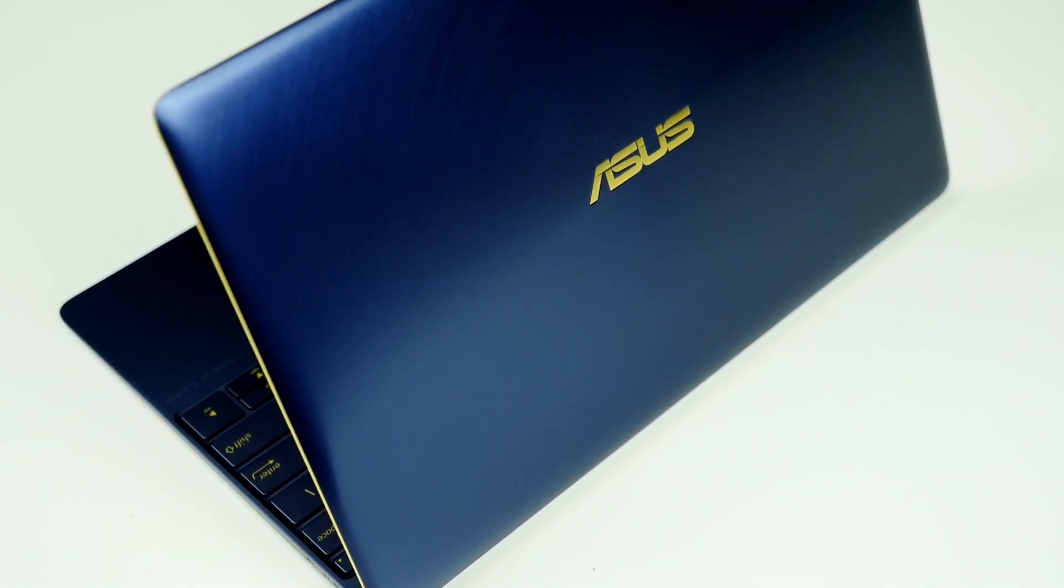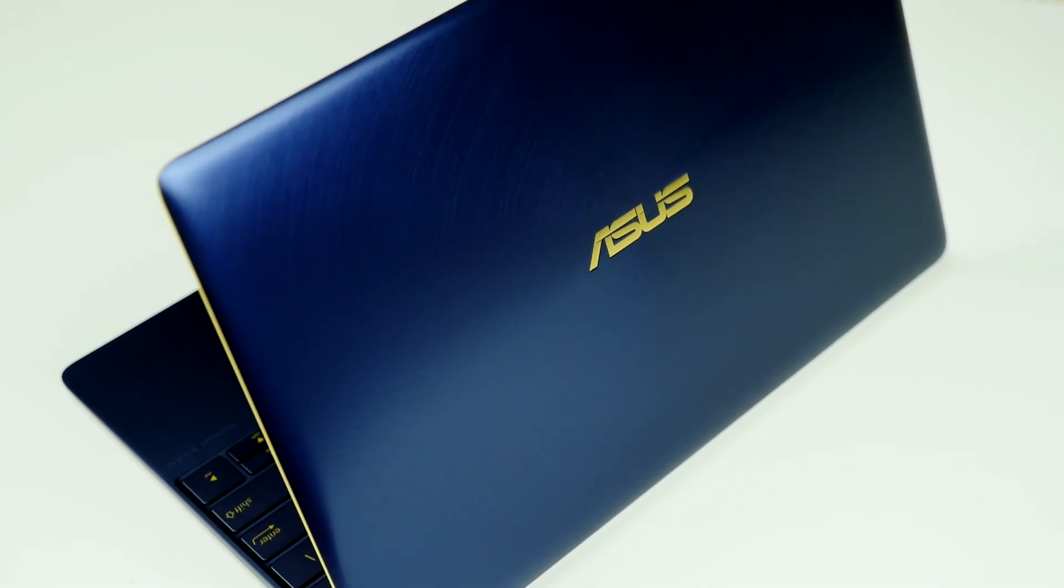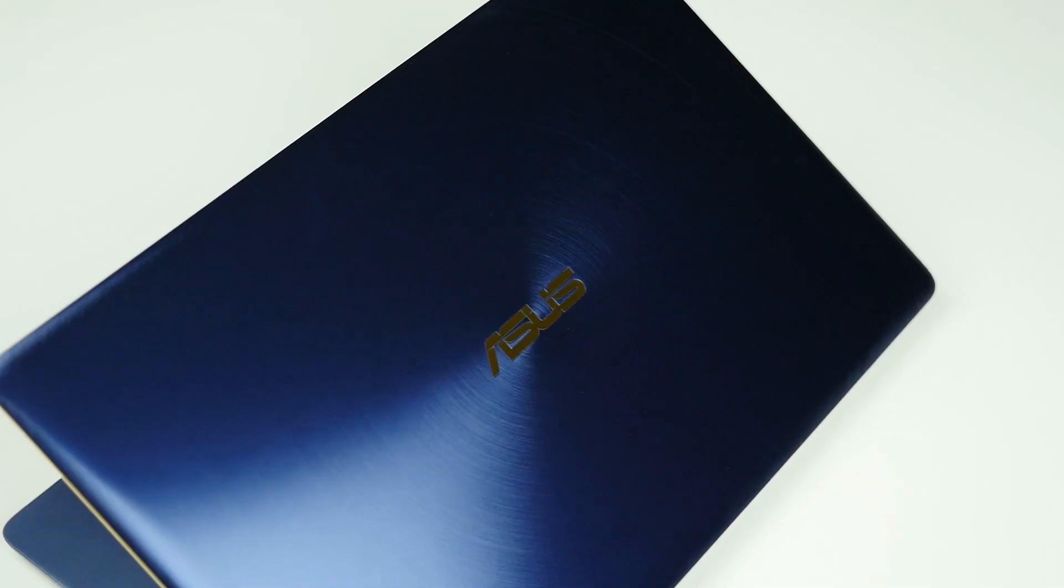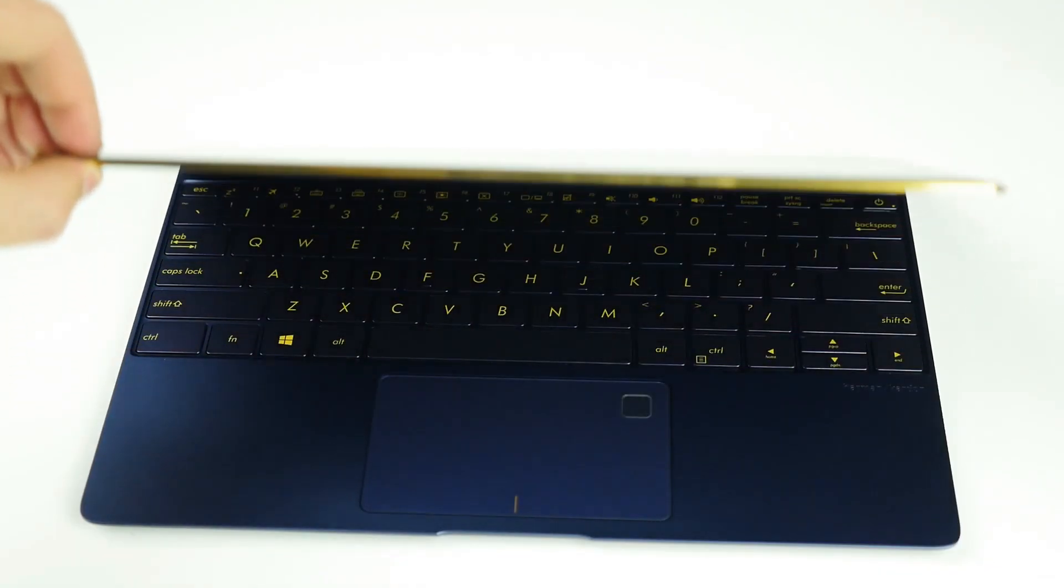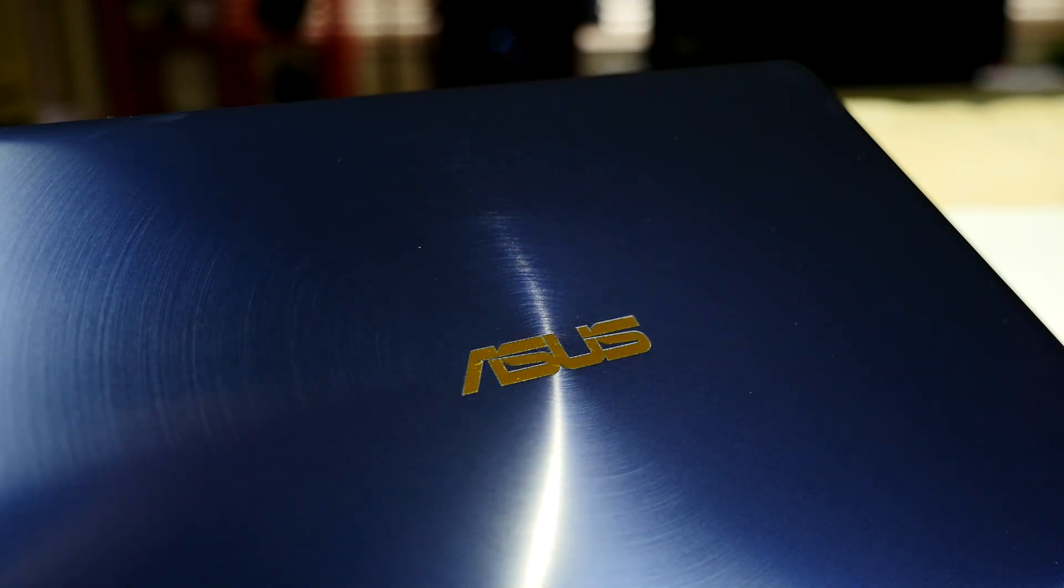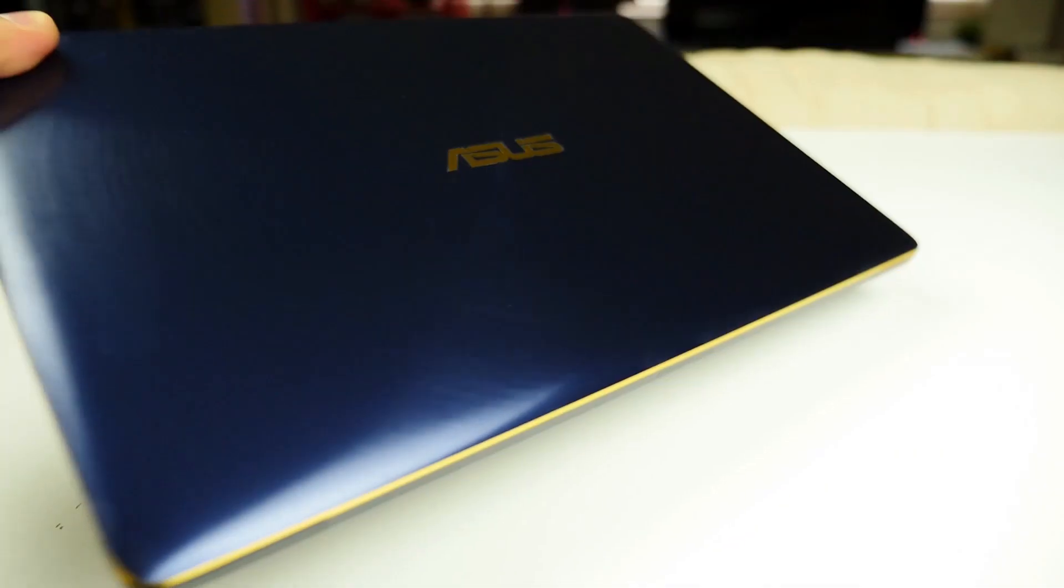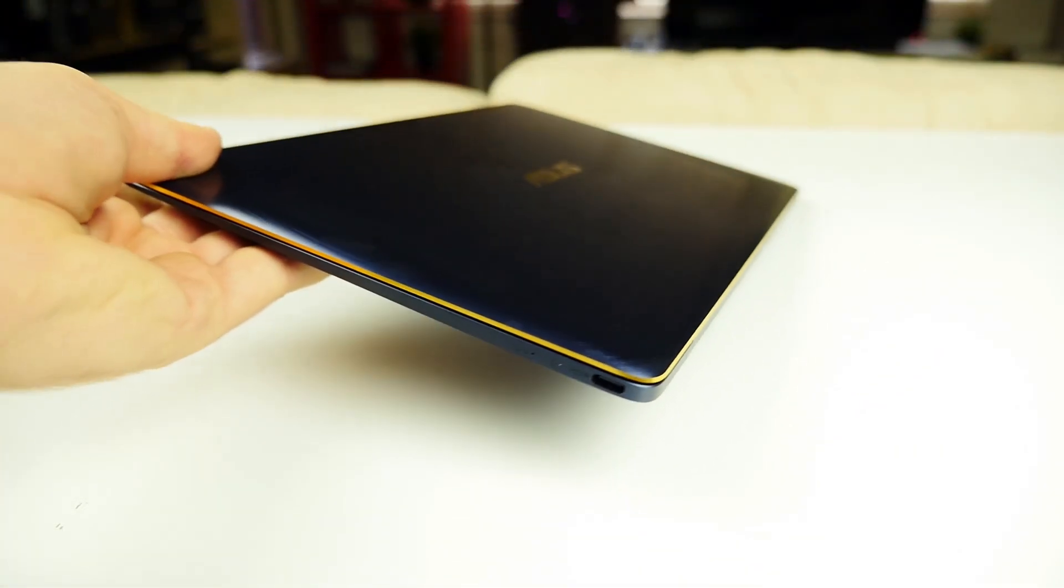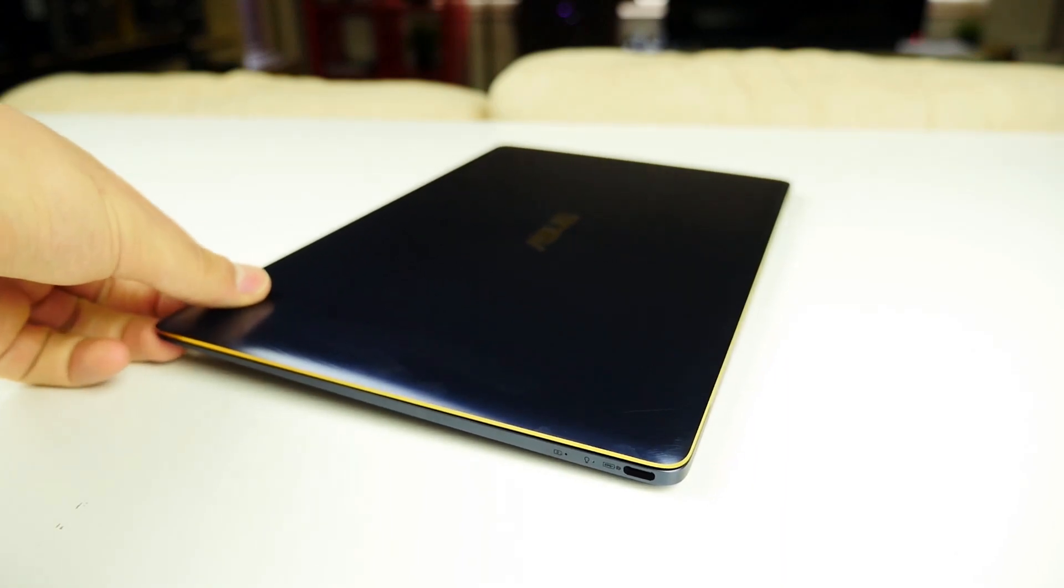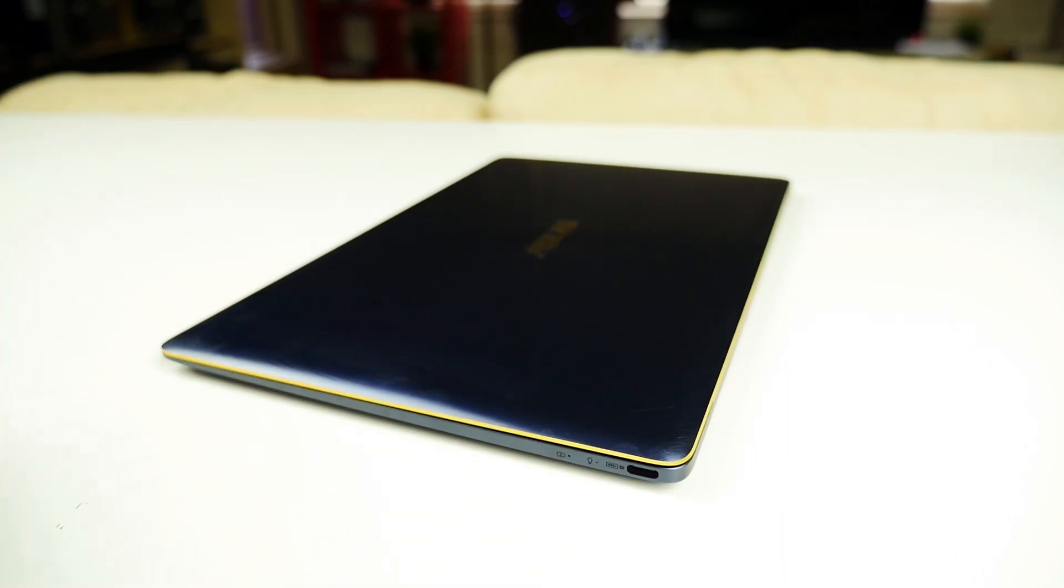One glance at the device and you can straight away tell that the ASUS ZenBook 3 is a stylish looking and sophisticated high-end device. With a smaller footprint than an A4 sheet of paper, the ZenBook 3 has an ultra-thin 11.9 millimeter profile and weighs only 910 grams making it slim and light enough to be taken anywhere you go.